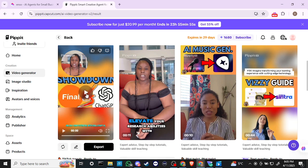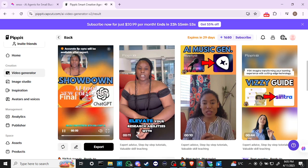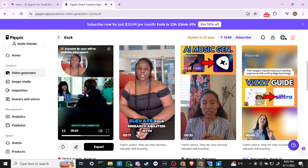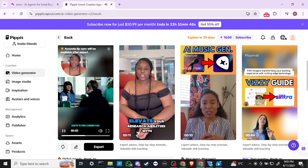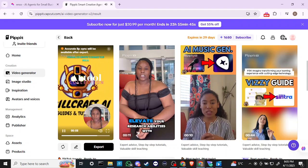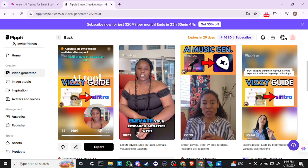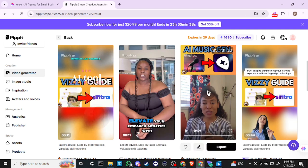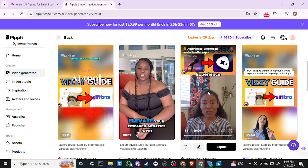First version: 'Unlock your potential with SkillCraft AI — the revolutionary educational tool that adapts to your learning pace. This advanced platform offers personalized insights to enhance your skills, ensuring success in research.' Pretty cool, I like that. Let's try the next one — 'Experience the future of learning with SkillCraft AI.'